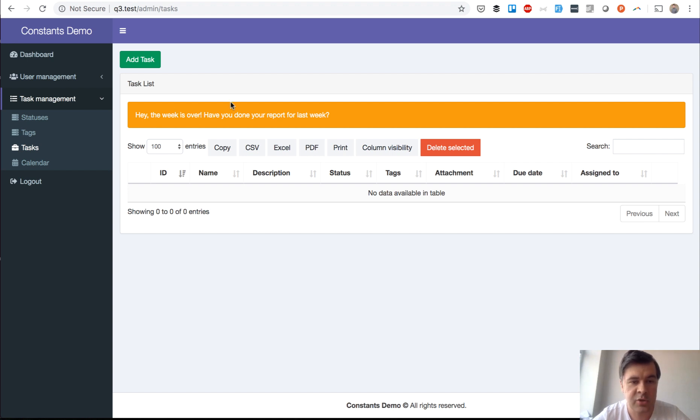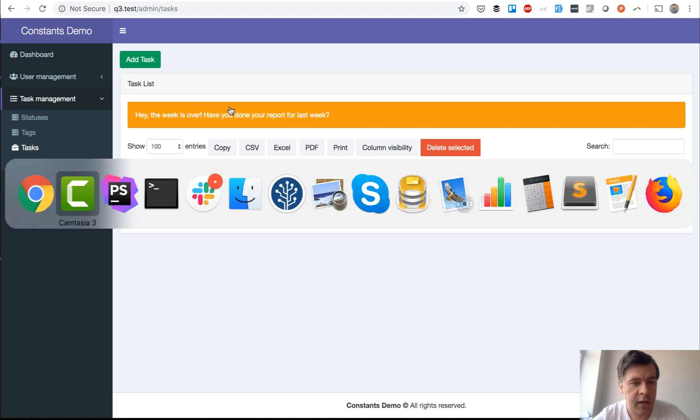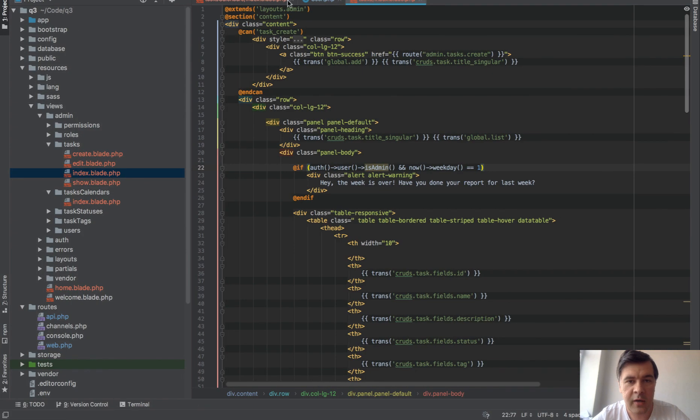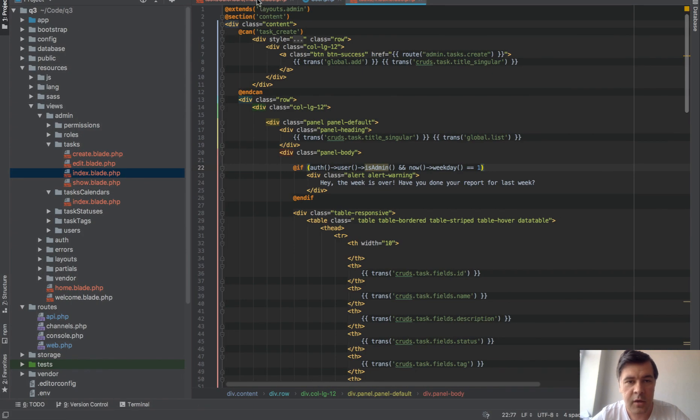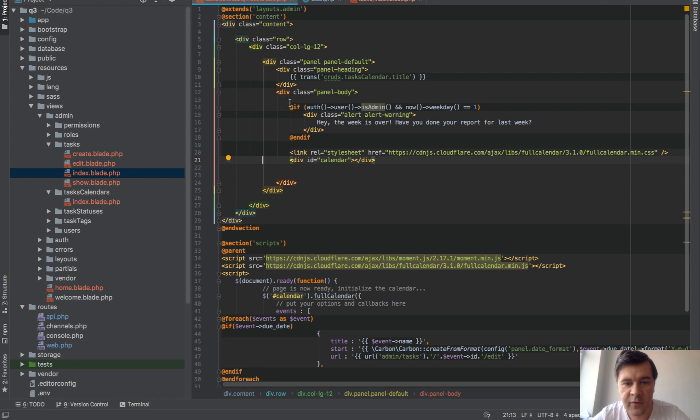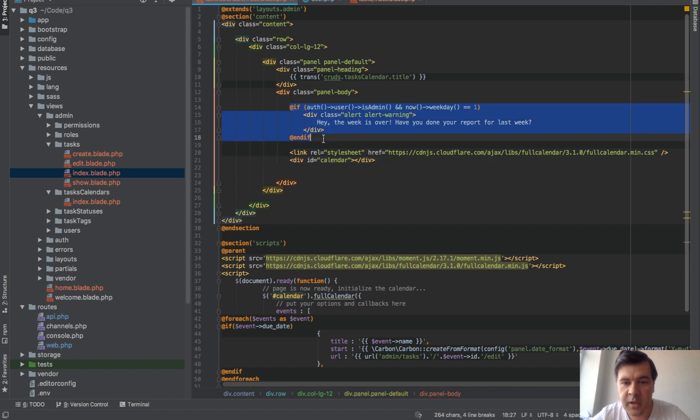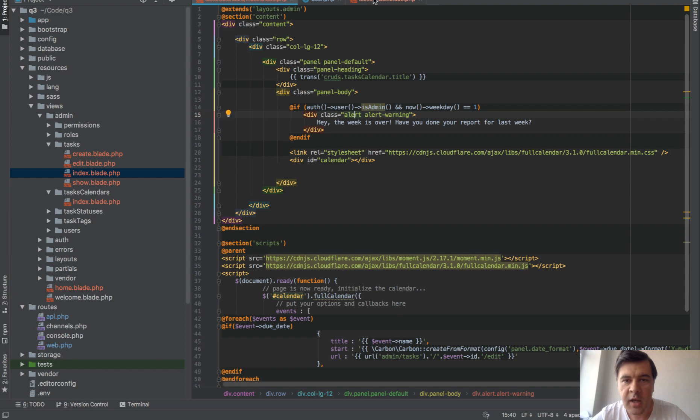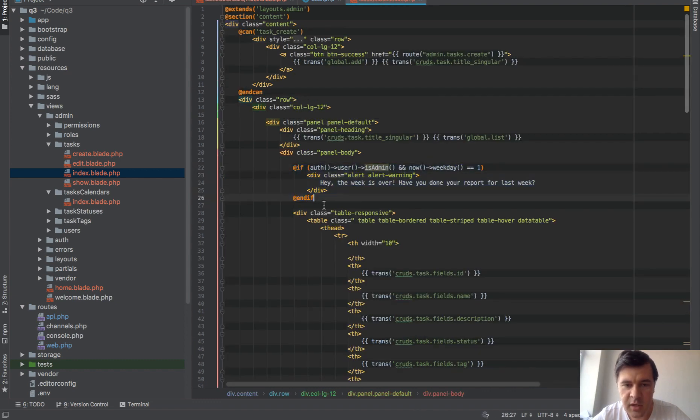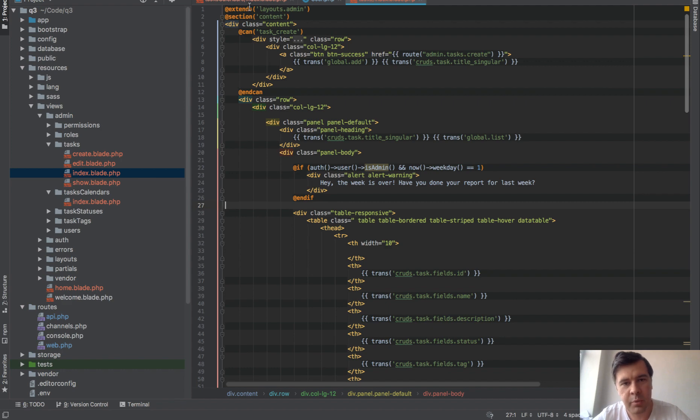Basically in two views you have this alert. In the code you have it here, so in calendar you have if user is admin and now it's Monday you have alert. Similar here, if it is Monday you have alert. It could be one include, partial, whatever.